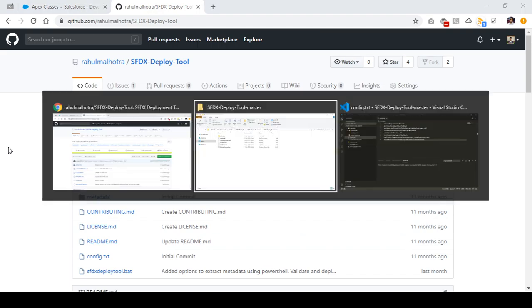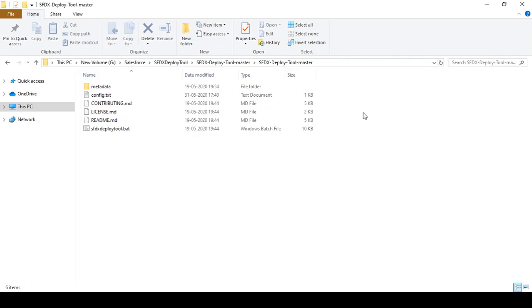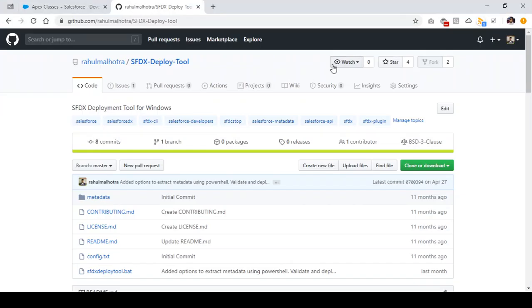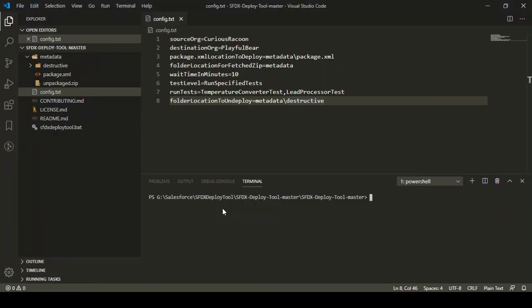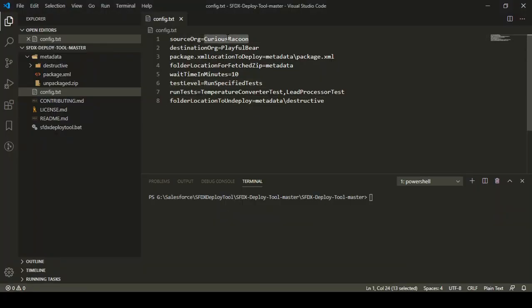In the last video, we downloaded the SFDX Deploy tool by going to the GitHub repository and downloading it as a zip file, and then we set up our config.txt. I have opened this folder in VS Code where I can show you the config.txt. This is my source org from where I fetched some metadata, and this is my destination org which is the playful beer org where I deployed the metadata.